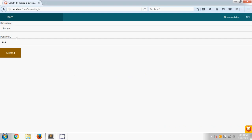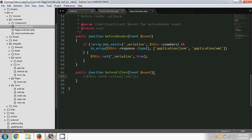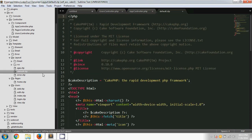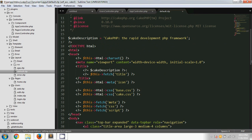We have not yet added the logout option, so first I will add that. To add the logout option we have to go to the default layout page in CakePHP. This default page is under the templates folder, inside the layout folder, where you can find a file called default.ctp.